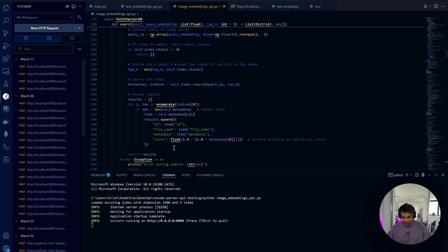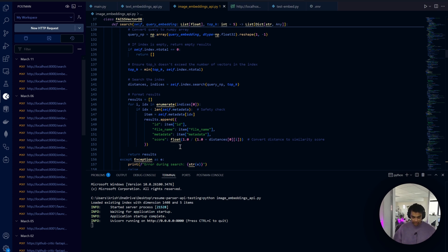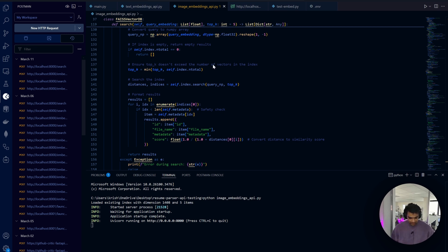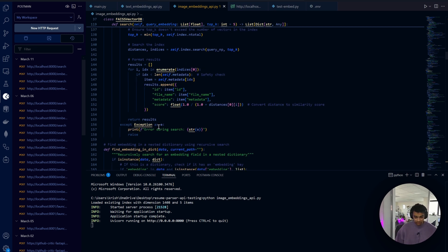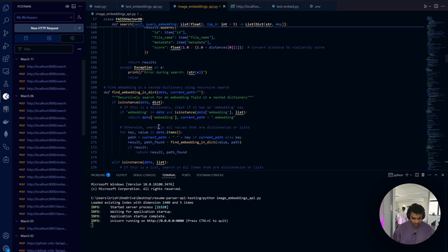The smaller distances mean more similar images, so that's why we invert the relationship - one divided by one plus distance. That's the methodology behind the search method.